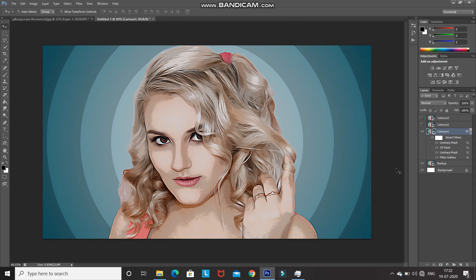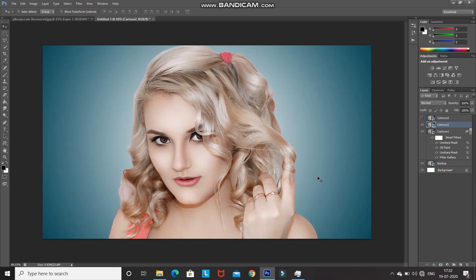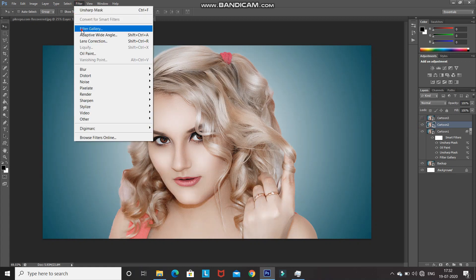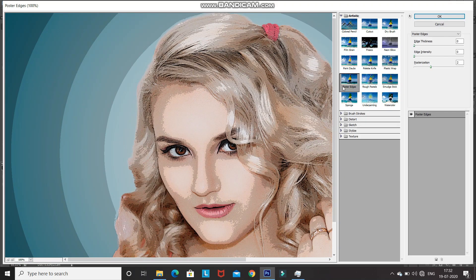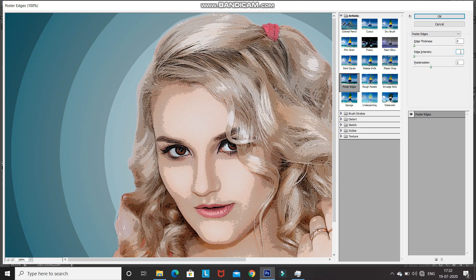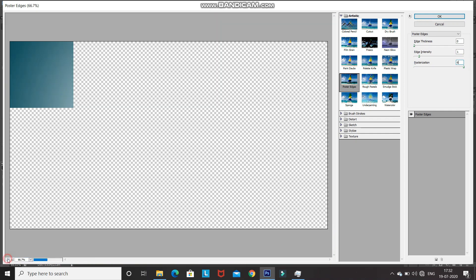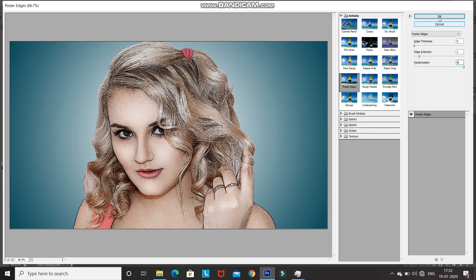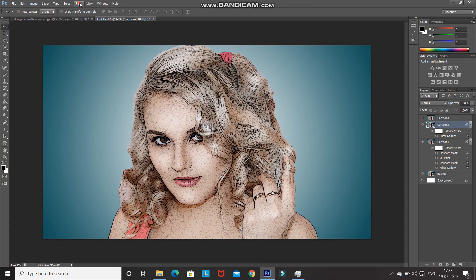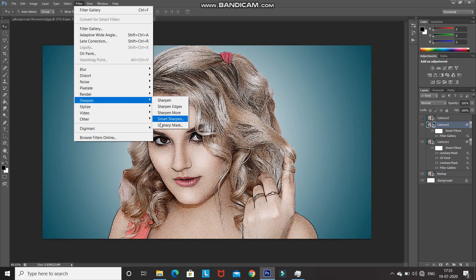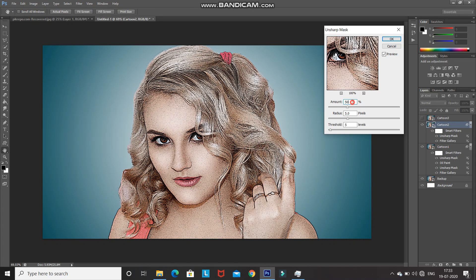Make the Cartoon 2 layer active and unhide it. Go to Filter and select Filter Gallery. Select Poster Edges and set the edge thickness to 0, increase edge intensity to 1, and posterization to 6. Click OK. Then go to Filter, Sharpen, Unsharp Mask — set amount to 10%, radius to 5 pixels, threshold to 5 levels, and click OK.